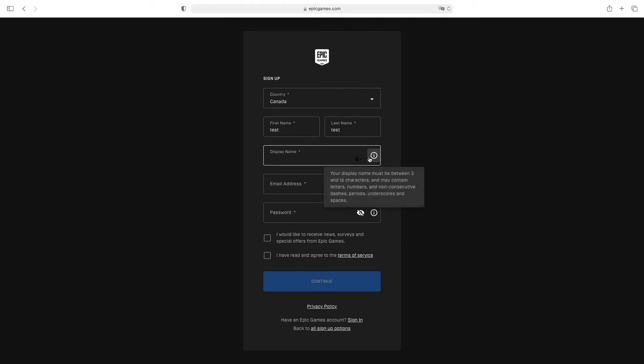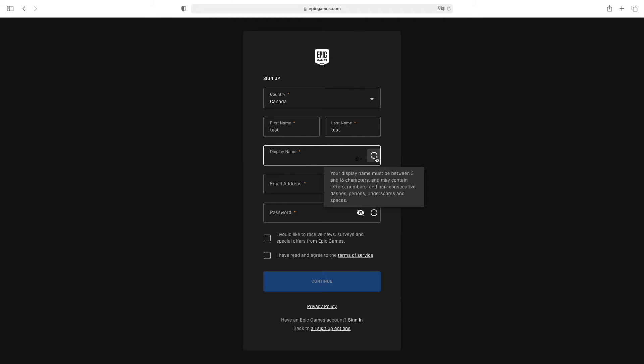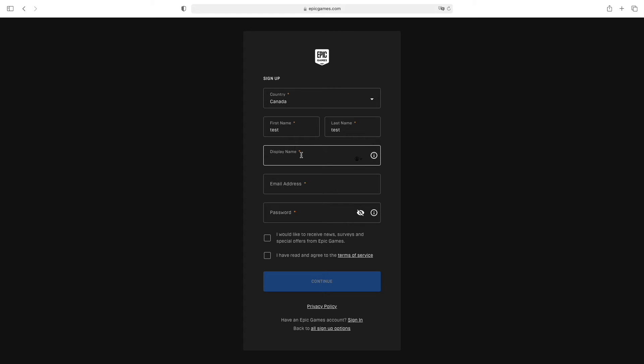The display name should not be your real name. It should be between 3 and 16 characters and can contain numbers, non-consecutive dashes, underscores, and spaces.